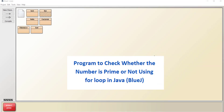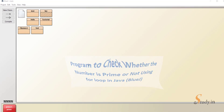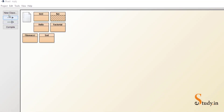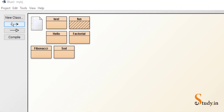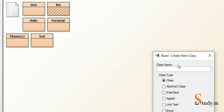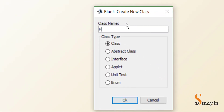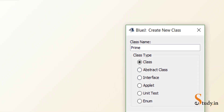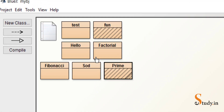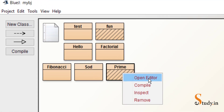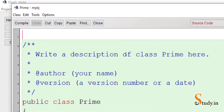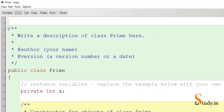Hi everyone. In this video we'll learn how to check if a number is prime or not. Let's start by creating a new class. I'm using BlueJ; you can use any other editor. Let's create a new class and call it 'prime'. We get this icon — right click, open editor, and maximize the screen.